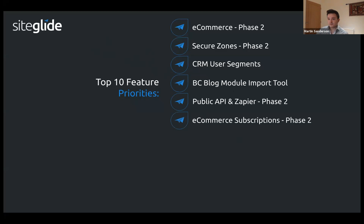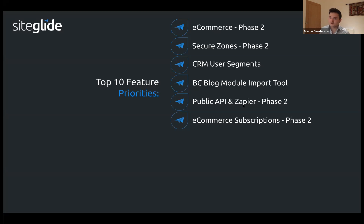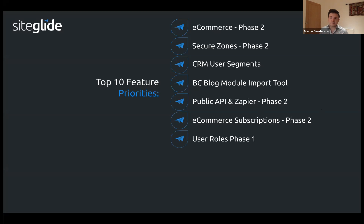E-commerce subscriptions phase two has been released today. I'll show you some of the new pages, though I don't have a full working example since it's brand new — I'll show you where you can get started and some of the docs. User roles phase one is still to come — this is about controlling what clients can and can't see in a portal.